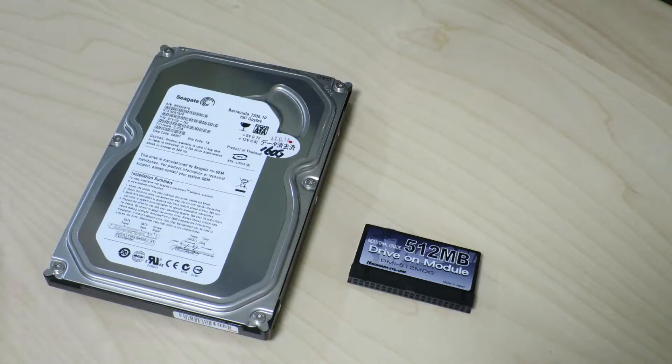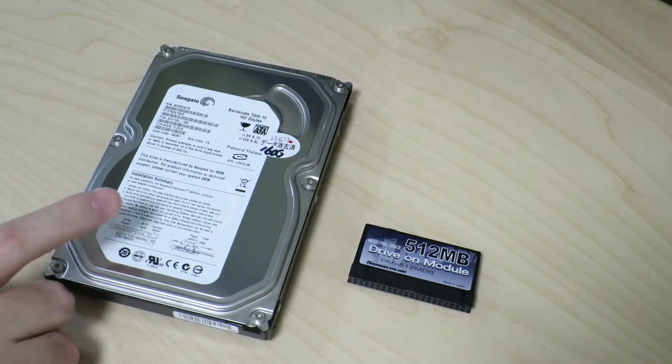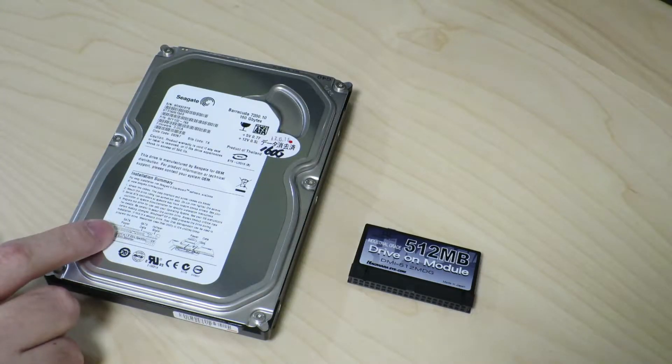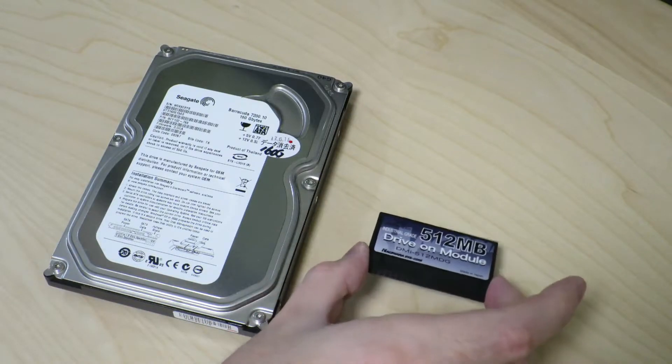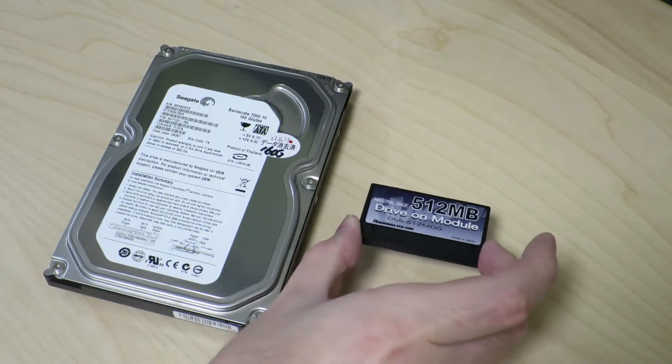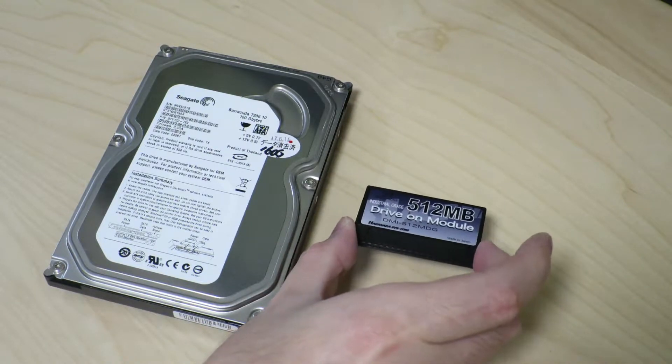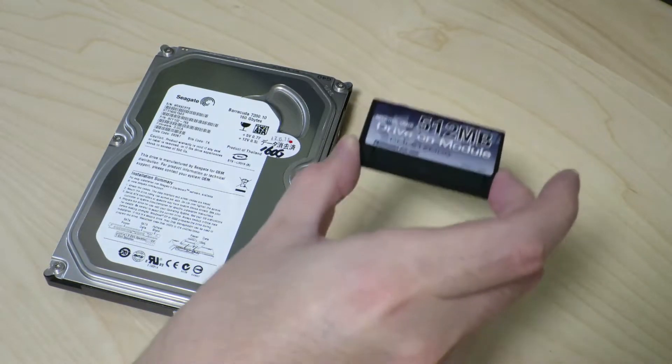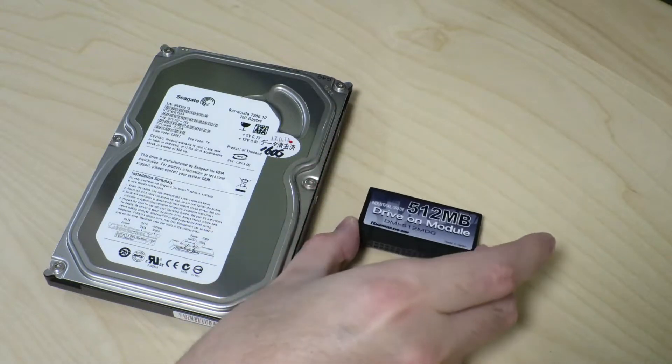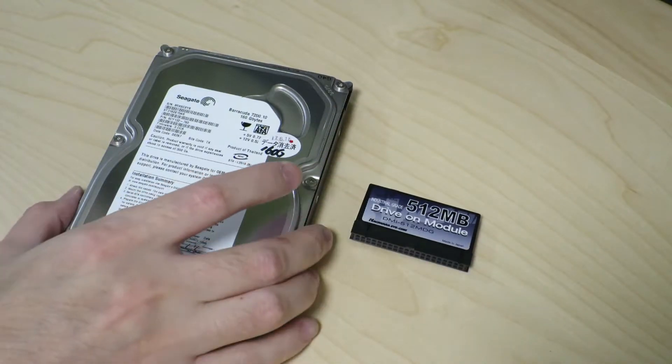For the purpose of comparison, I just brought out a 3.5 inch SATA hard drive. And as you can see, this module is quite a bit smaller, and obviously going to be quite a bit lighter as well.